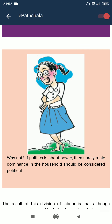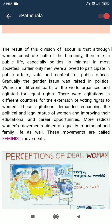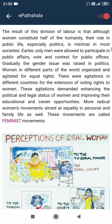Why are we discussing things like household work in a textbook on political science? Is this politics? Why not? If politics is about power, then surely male dominance in the household should be considered political. The result of this division of labour is that although women constitute half of humanity, their role in public life, especially politics, is minimal in most societies.